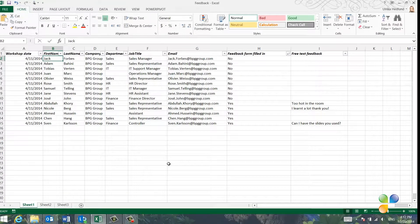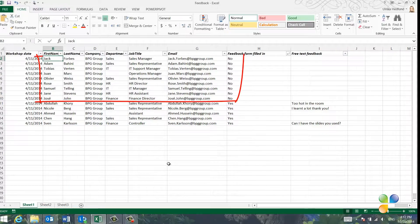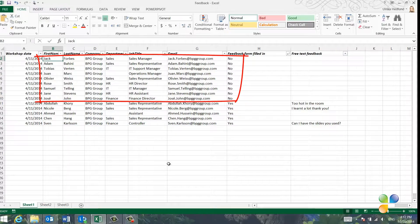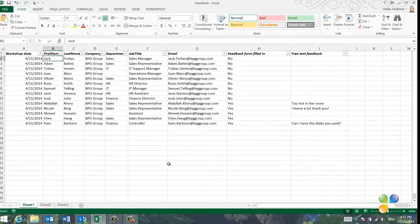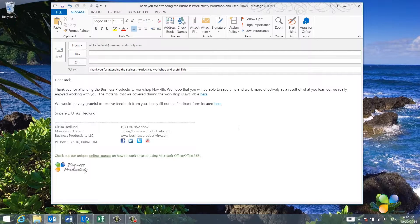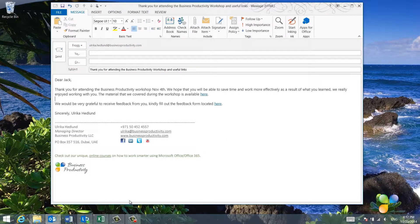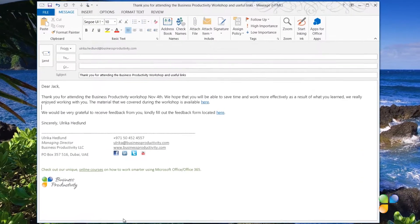In this Excel spreadsheet, I can see who has filled in the feedback form and who has still not given us their input. I'd like to send out personalized email messages to all attendees thanking them for participating in the workshop.